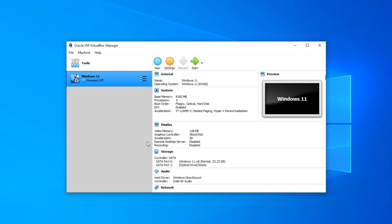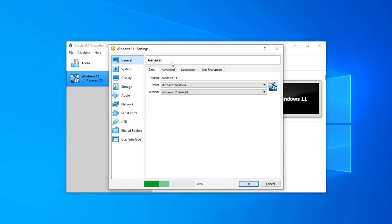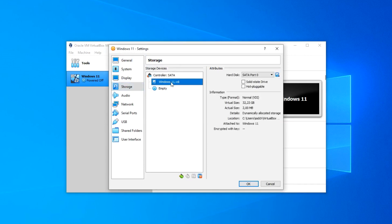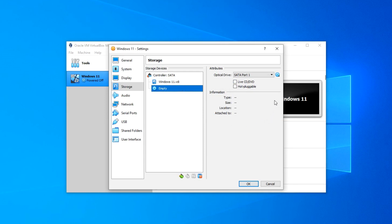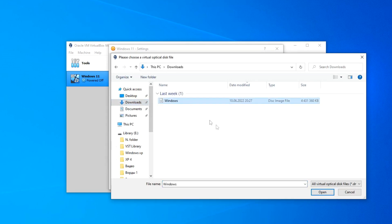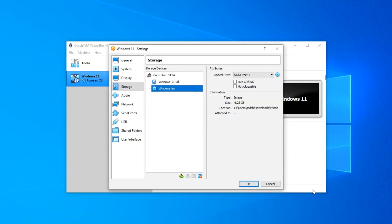The virtual machine is configured. We proceed to install Windows 11. Click Settings and select Storage. Here we can see all the media in the virtual machine — here is the virtual disk we created earlier. If you have a solid state SSD drive, check the box here. The second media is an analog of an optical drive — select it. Now click here and select 'Select disk file'. Here you need to specify the folder where the ISO file is located, click on it, then click Open. The ISO file is selected. Click OK.